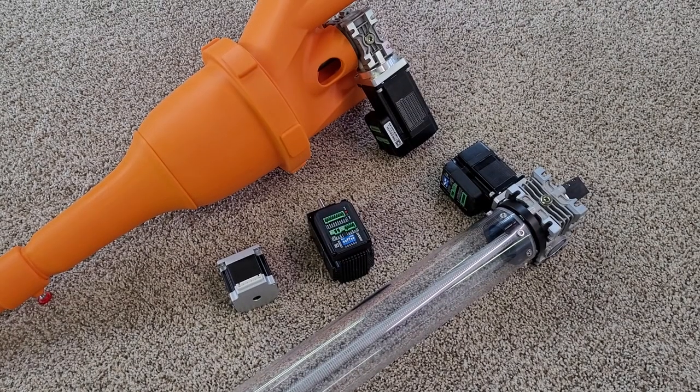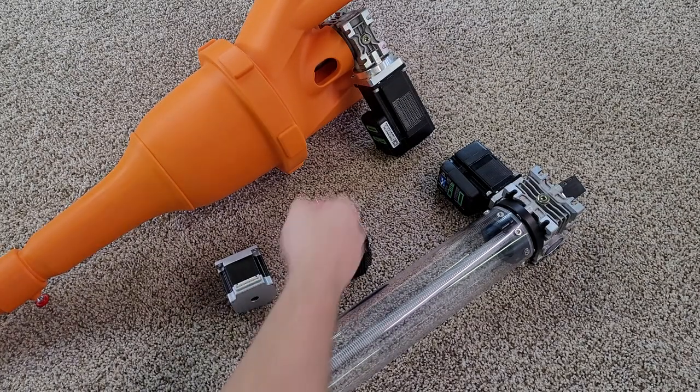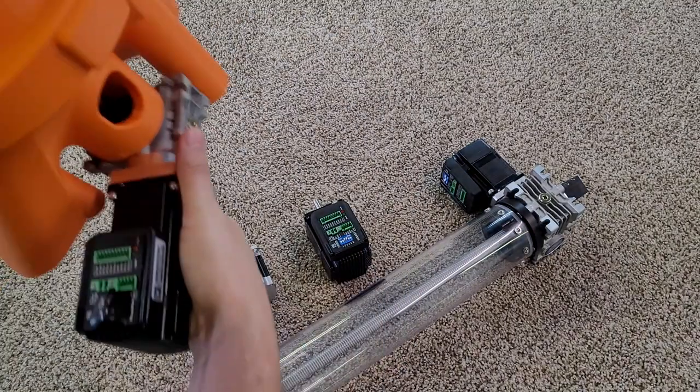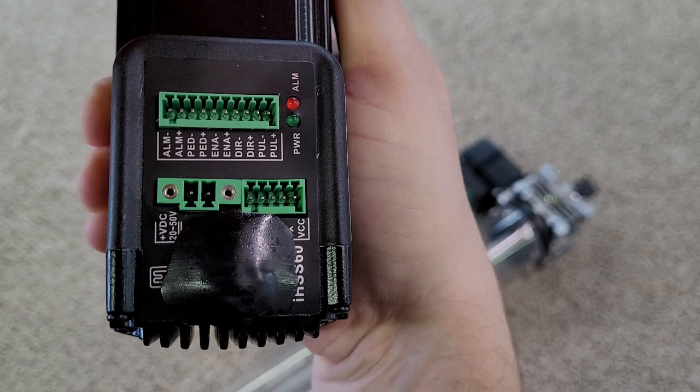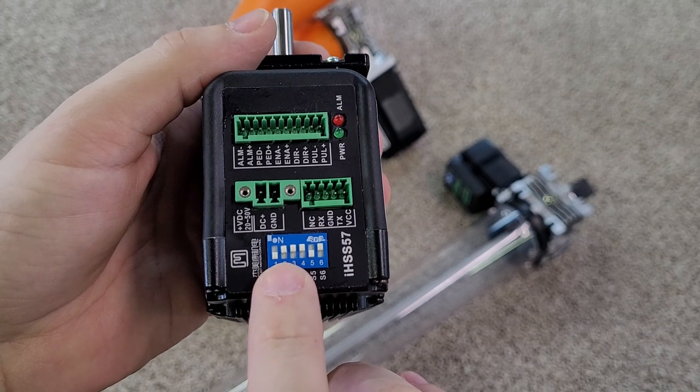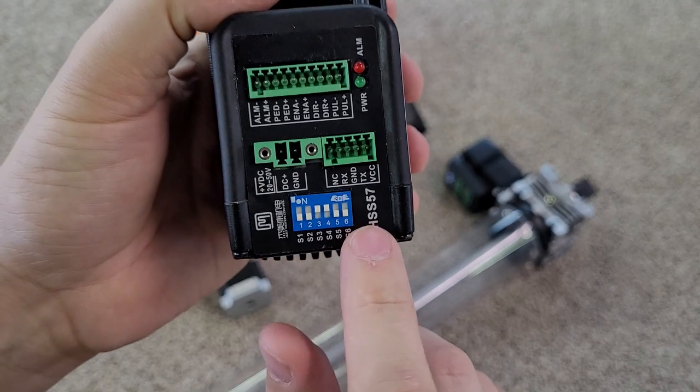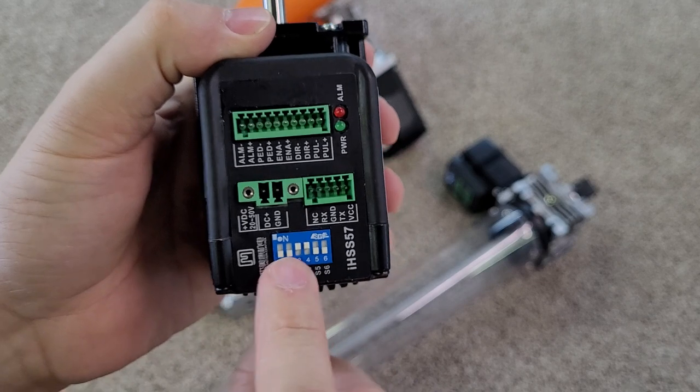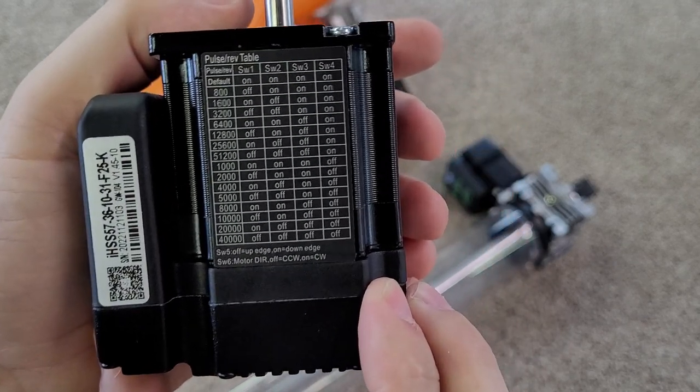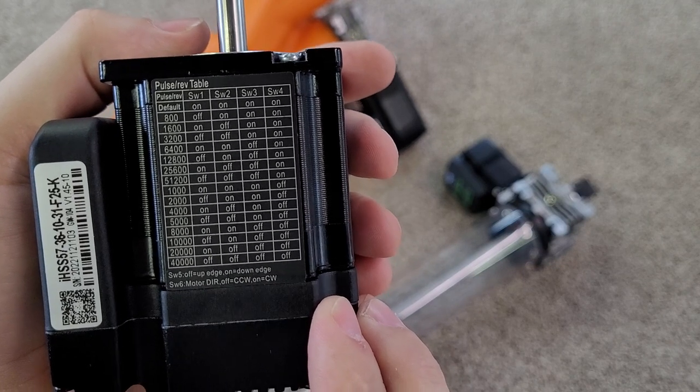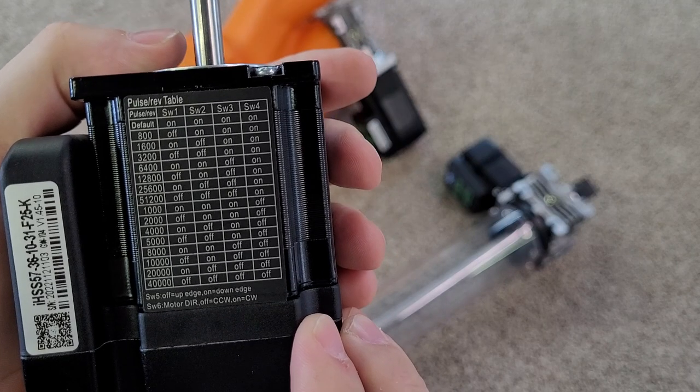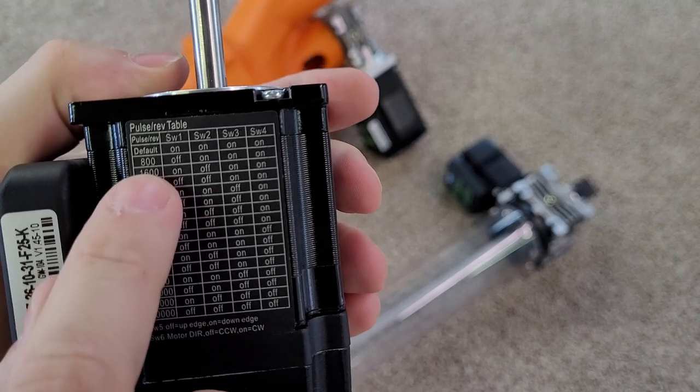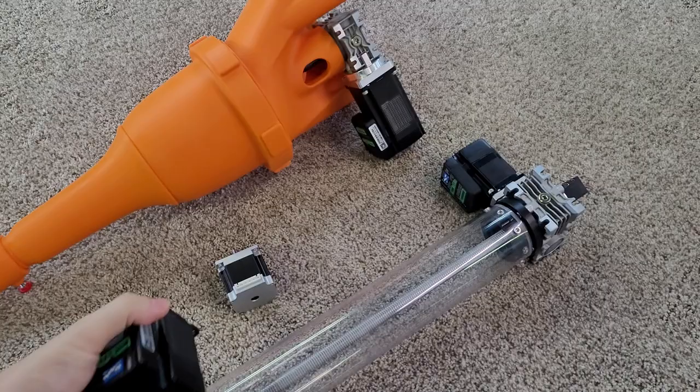The last important setting that can change your extrusion speed are the switches on the extruder motor. We epoxy over these switches to prevent accidentally changing them. The auger system switches are set to 2, 3, 4, and 6 in the on position. The clay extruder switches are set to 3 and 4 in the on position. Switch 6 controls direction. There is a pulse rate chart on the side of the motor that shows what the switch settings do. 2, 3, and 4 have the motor do 1 revolution when 800 pulses are received, while 3 and 4 require 3,200 pulses for a single revolution, effectively slowing down the motor.